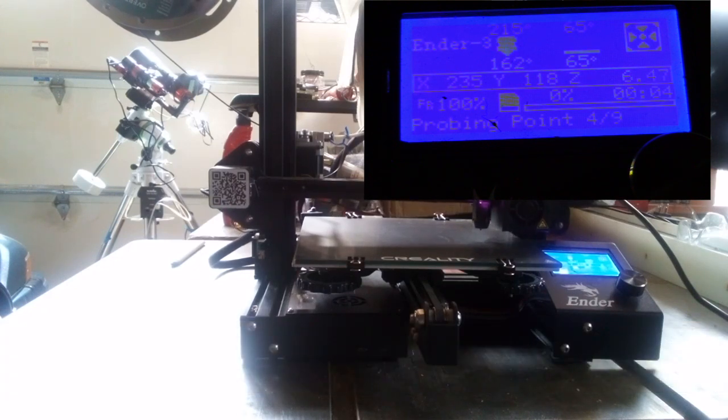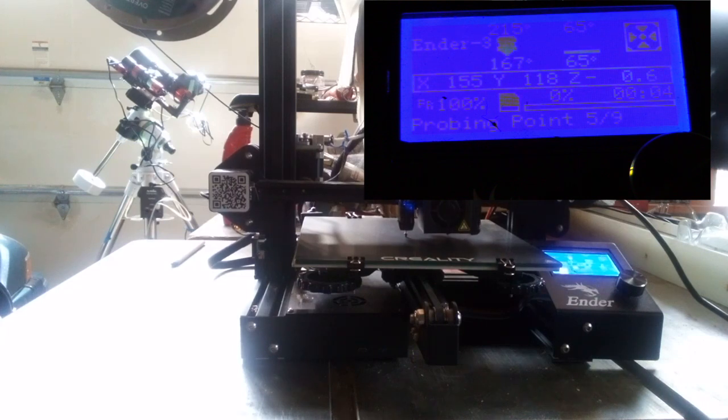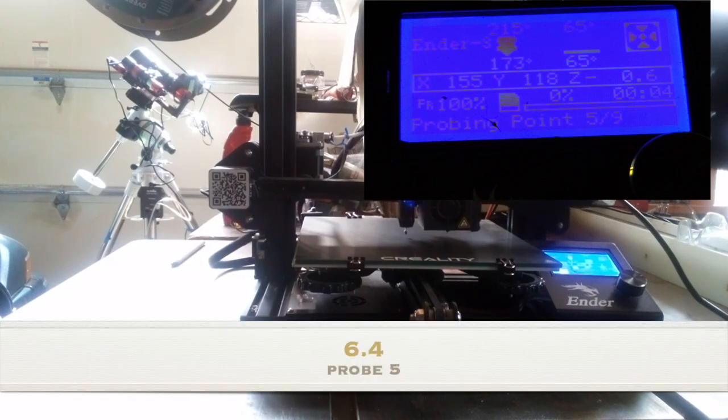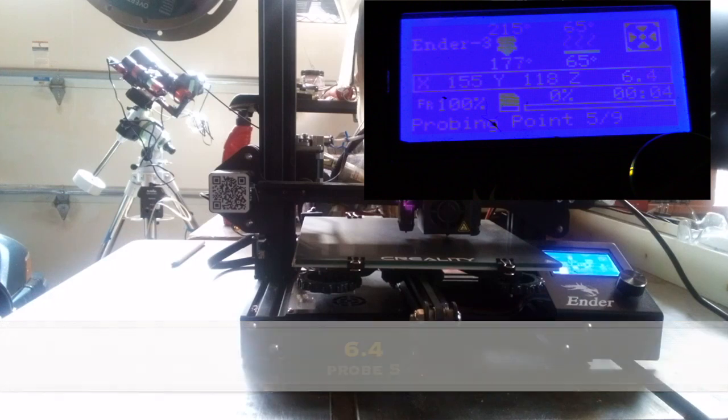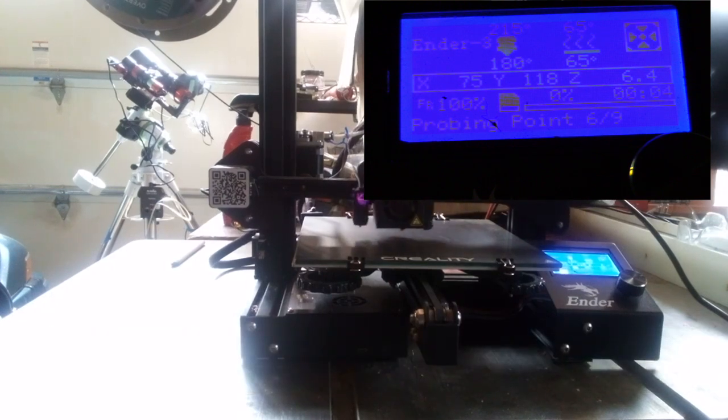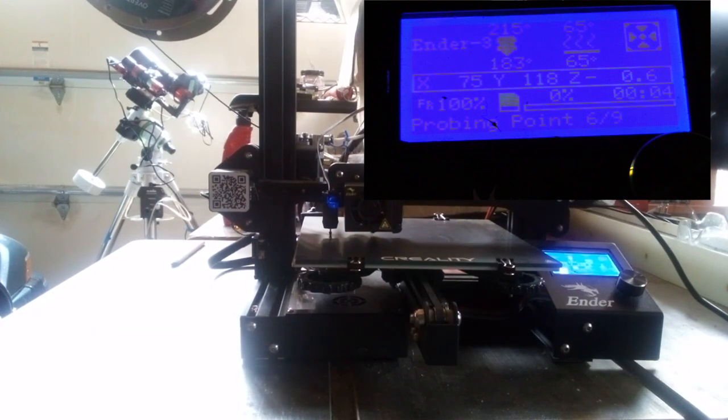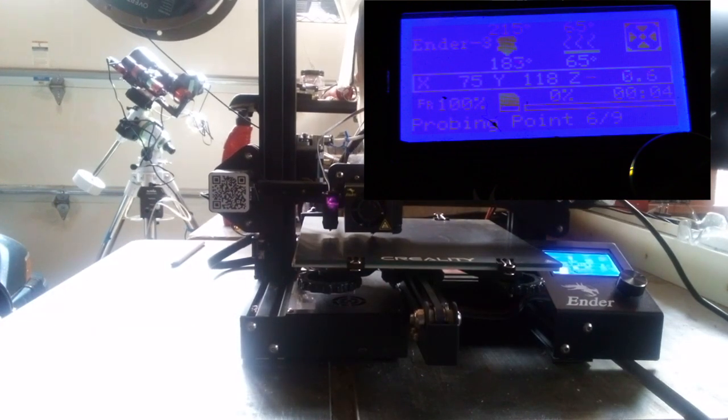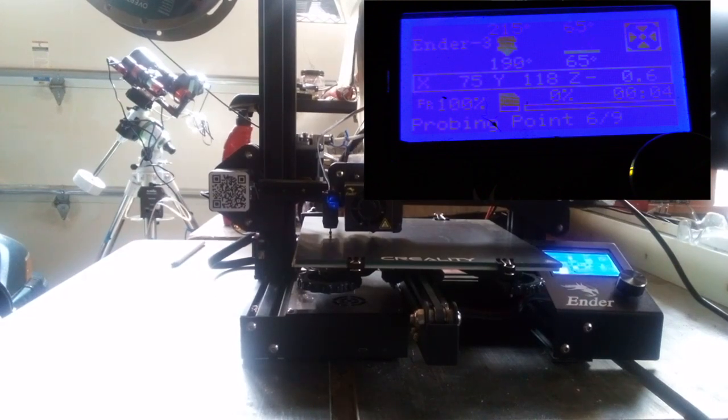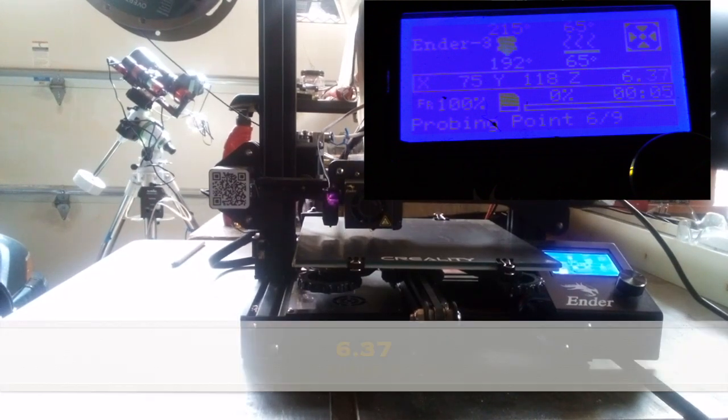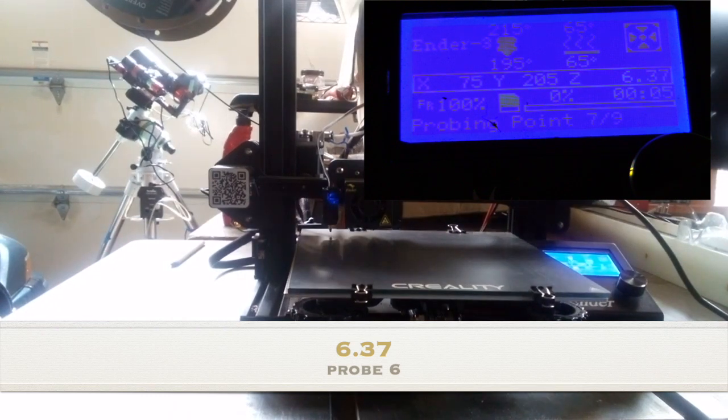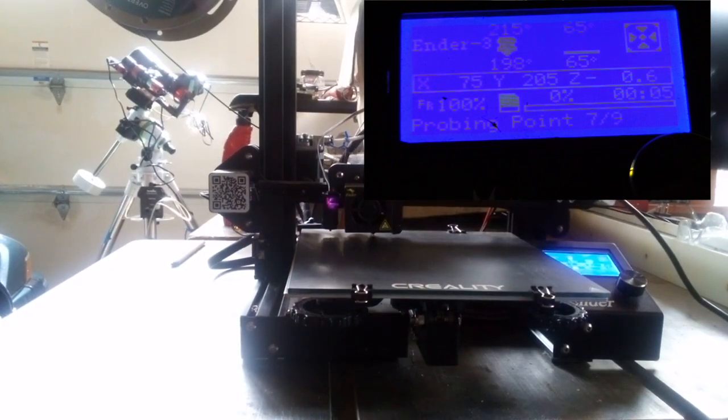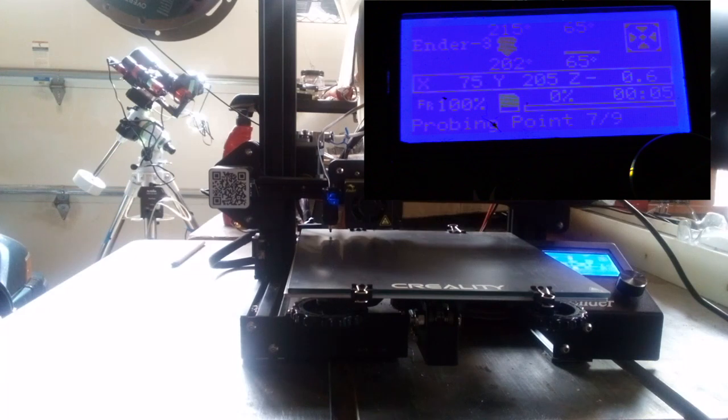Now this first row was pretty consistent. I had 6.12, 6.12, and 6.19 for the first three, and that's pretty consistent. That's probably because it's easier to get at than the back knobs. But what I found is that when you went further in the back I started to get some pretty wild measurements.